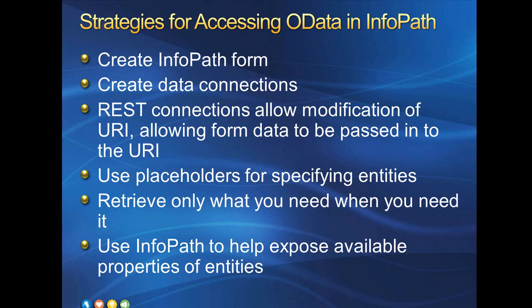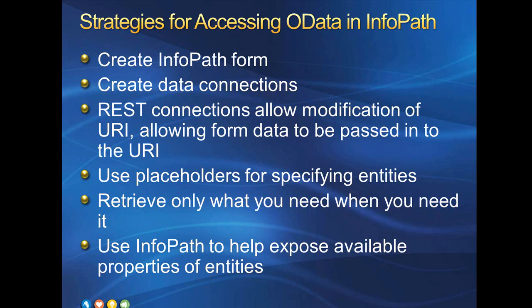So how do we access OData from InfoPath? Obviously, first thing we need is a form. Then to add the data connection to an OData producer, you use a REST web service data connection. The connection needs to return data in order to generate a schema, so even if you intend to change the URI dynamically in your forms rules, you'll want to specify the entity you want with a placeholder key predicate value. You can use SELECT to return just the columns you need when creating your connection to keep your secondary data source less cluttered. Don't let data load automatically unless that's what you really want. And finally, we can use InfoPath data connections to learn about the properties available from an entity.